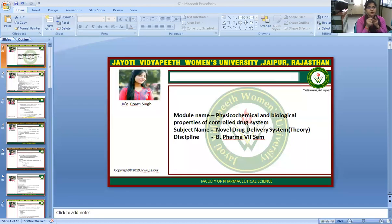Namaste. I am Hamesha Fusharabitya. I am Priti Singh, Faculty of Pharmaceutical Science, Jyoti Vidyapeet Women's University. Today, I will discuss about the topic: Physico-chemical and biological properties of controlled drug delivery system.